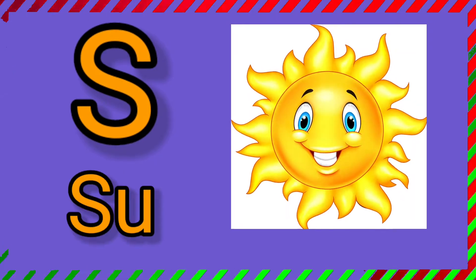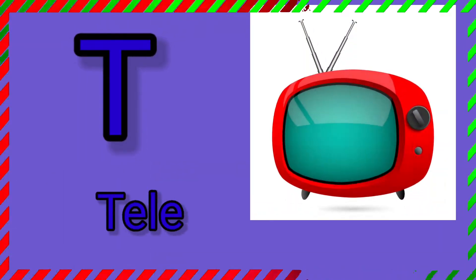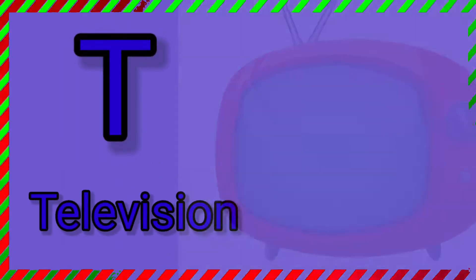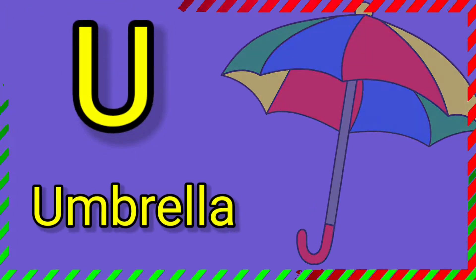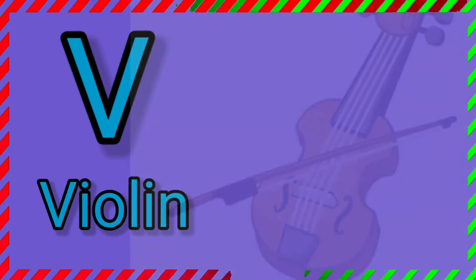S. S for sun. T. T for television. U. U for umbrella. V. V for violin.